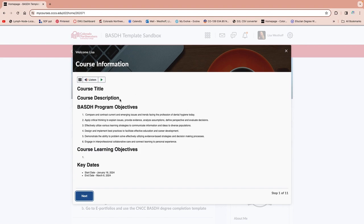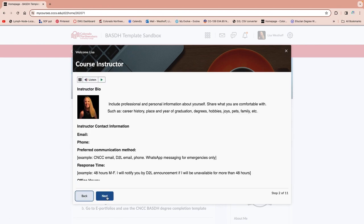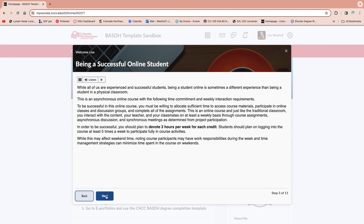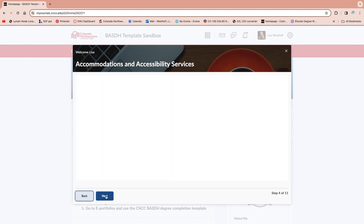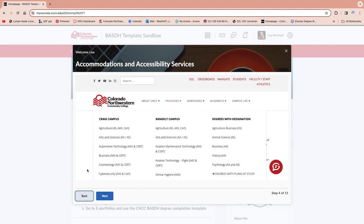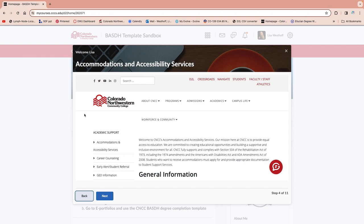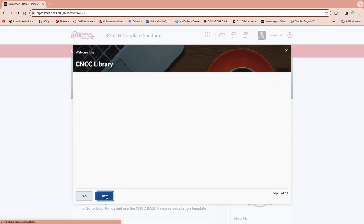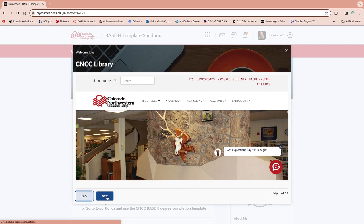When you first open up a course, it's going to pop up a widget with quite a few pieces of information. I'll show you where this also lives in your course. You're going to find information on your instructor, guidelines on having success in the course, and then a number of links to things on the CNCC website. We have things like accommodations and accessibility, and access to the library, which is very helpful for research.